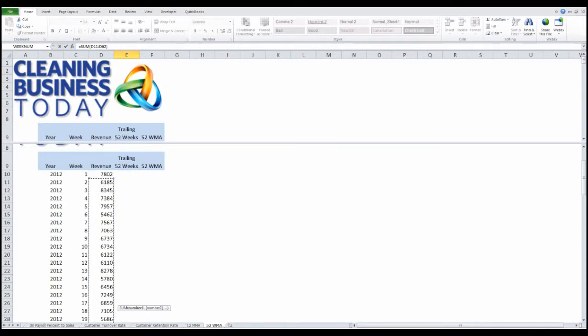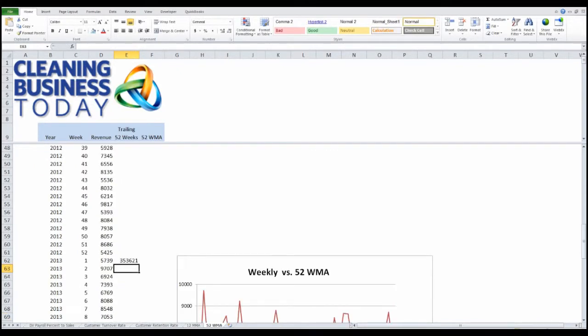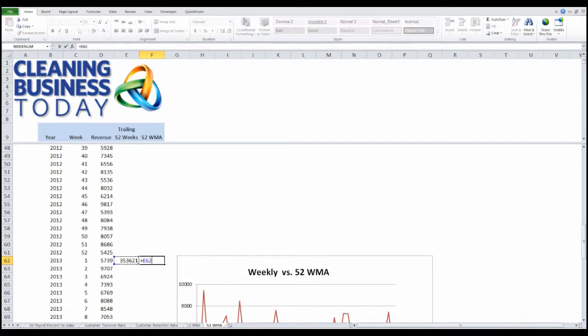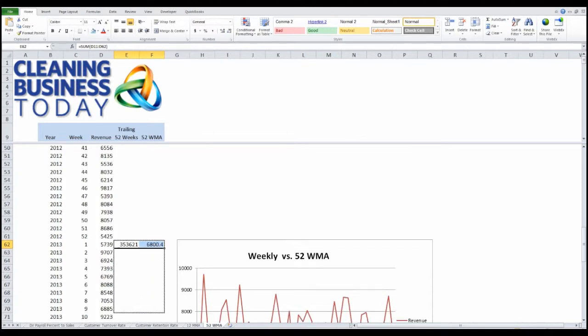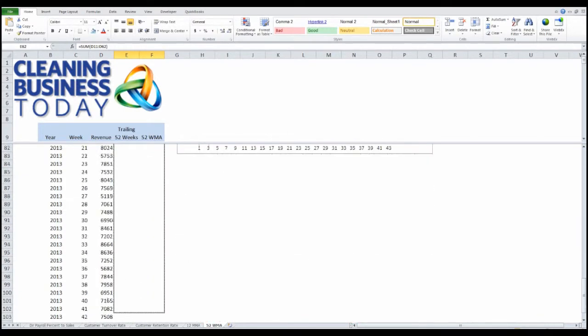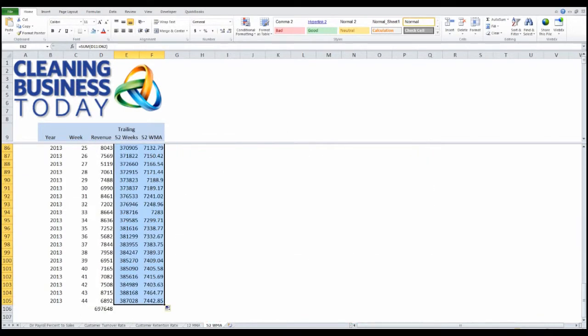Those are 52 weeks I'm adding up. I'm going to now take that number and divide it by 52 to get my average. That's my number that I'm going to be graphing. I'm going to drag that all the way down. I'll take this through the month of October.